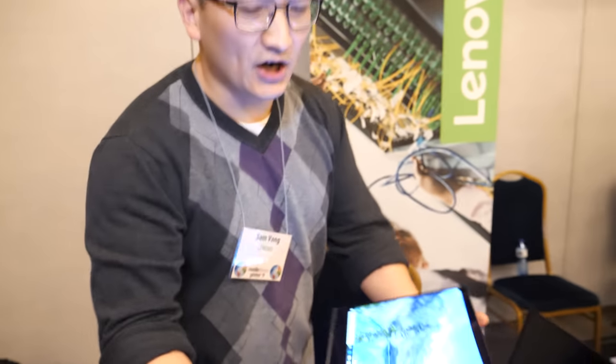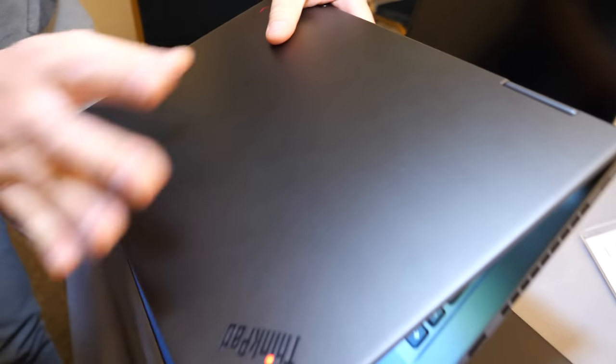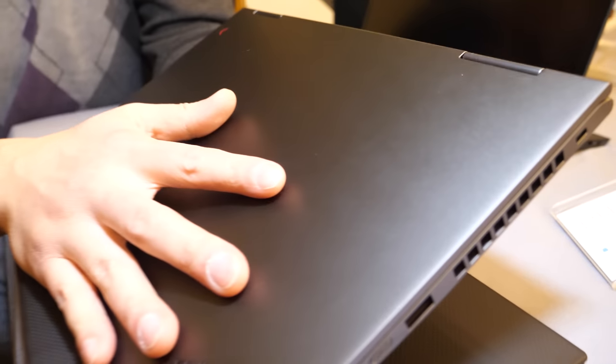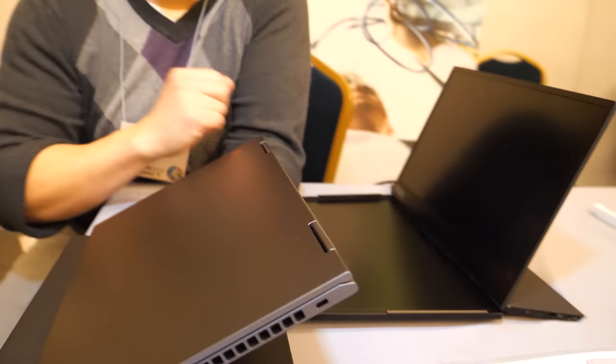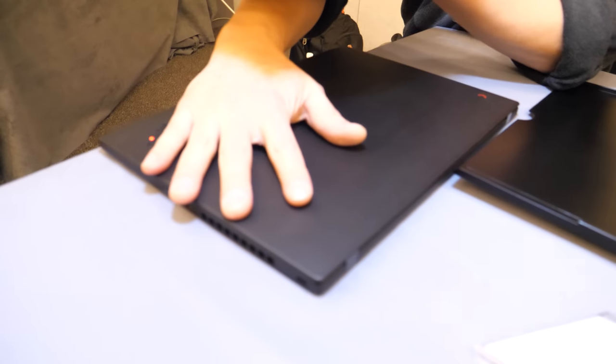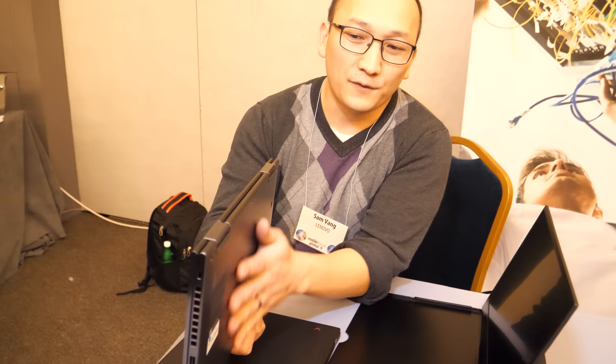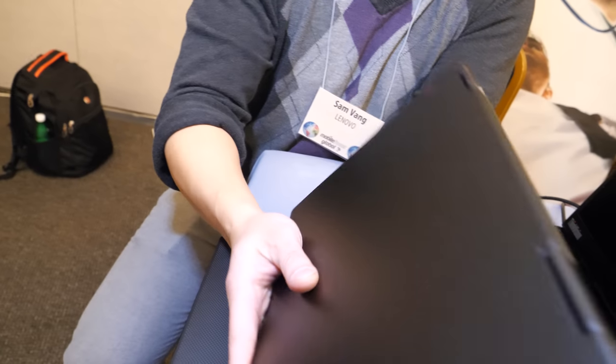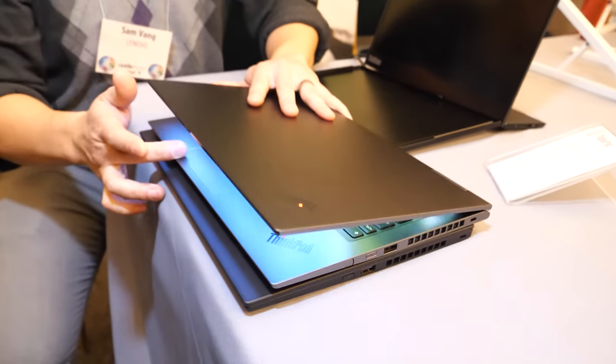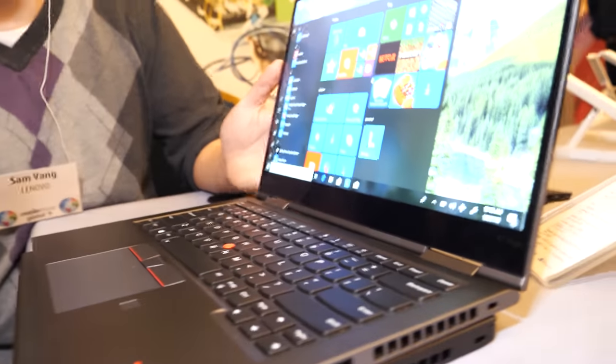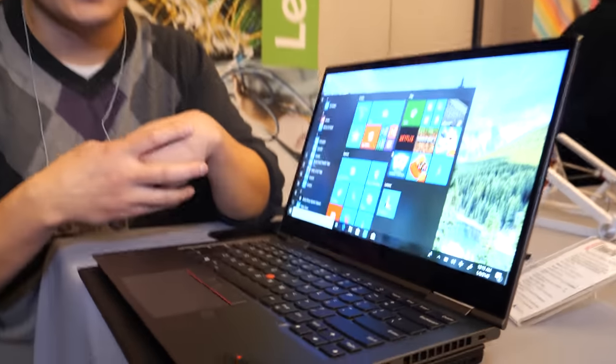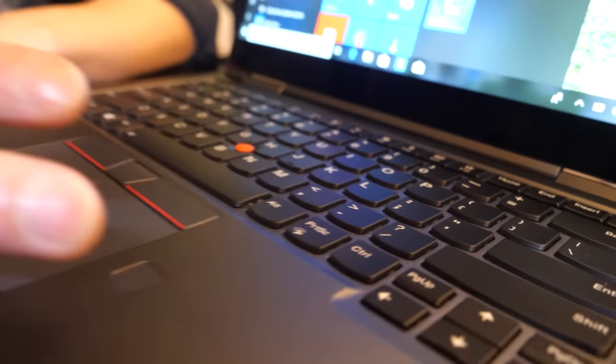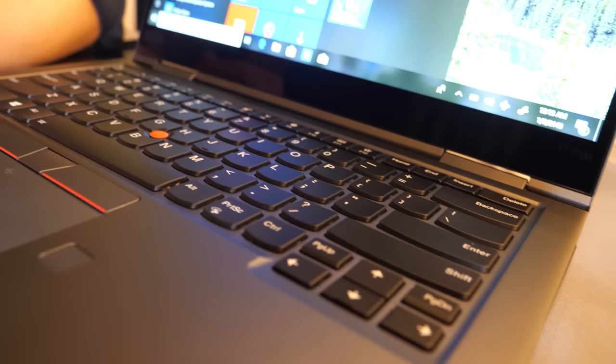This is our new X1 Yoga. And the X1 Yoga is actually the first one of the ThinkPad products to be all aluminum. So this is a little bit of a departure from the standard ThinkPad. Typically ThinkPads you think of as a black professional, you know, subtle laptop. But for this year, for the X1 Yoga, we're building it with all aluminum. So that feels different? And what else does it change? So from the previous generation, we made the footprint smaller.